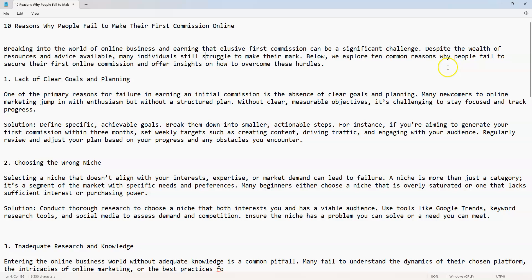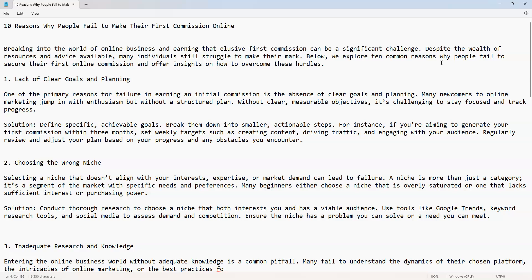Number one: lack of clear goals and planning. One of the primary reasons for failure in earning an initial commission is the absence of clear goals and planning. Many newcomers to online marketing jump in with enthusiasm but without a structured plan, without clear, measurable objectives.